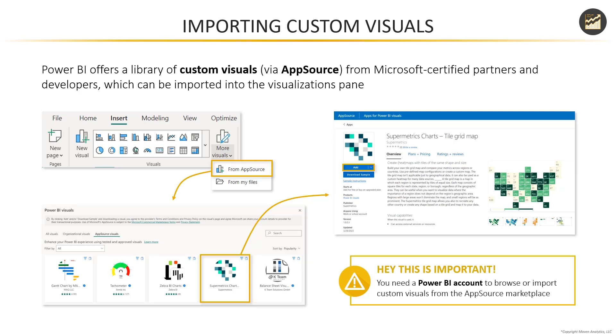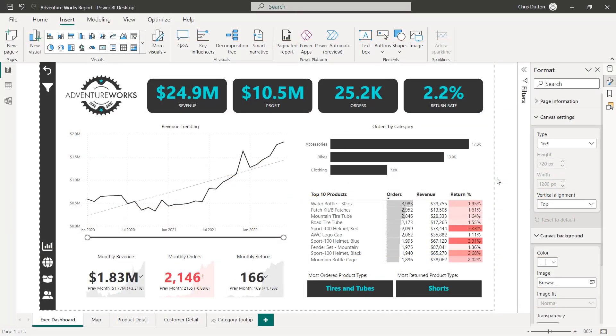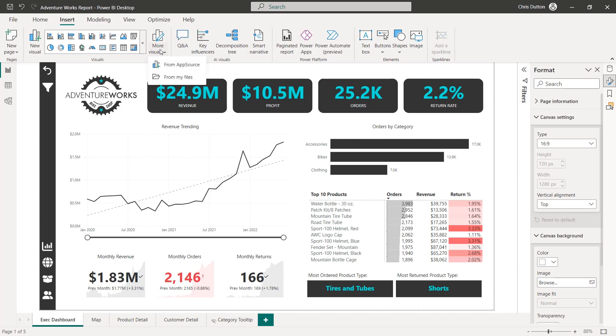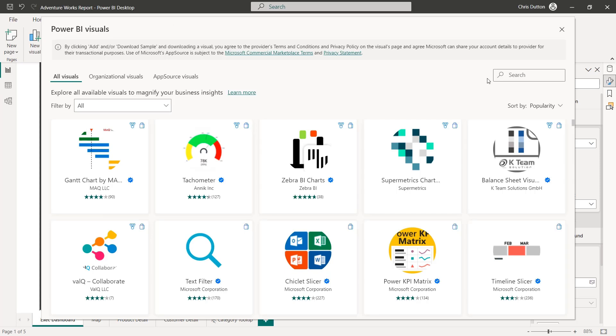So let's jump into Power BI and I'll show you one really fun example of a custom visual. First things first, I am signed in to Power BI service. I know this because I see my name right here in the top right corner instead of sign in. And because I'm logged in, I can head to the insert menu, select more visuals, and from AppSource.